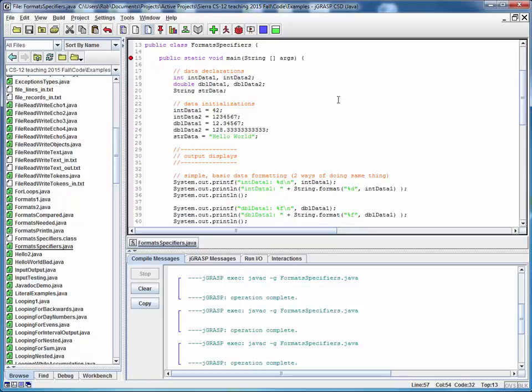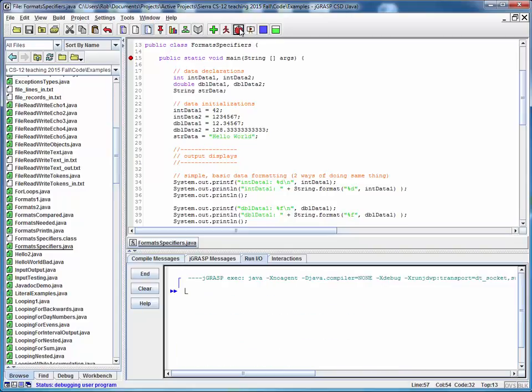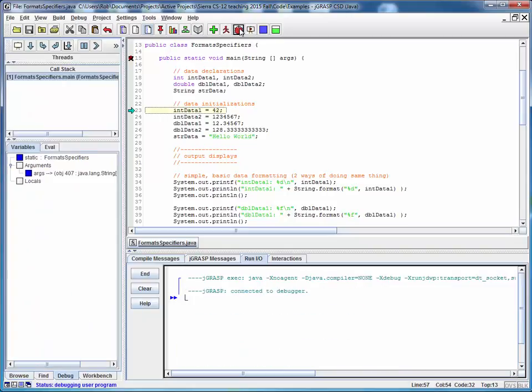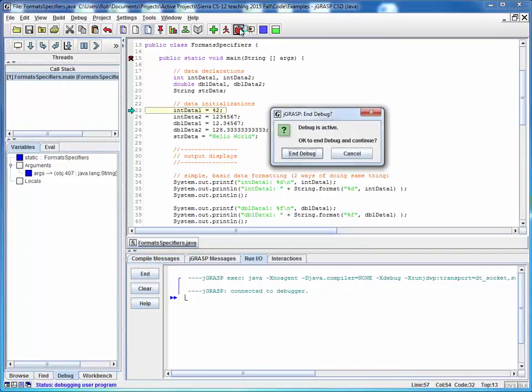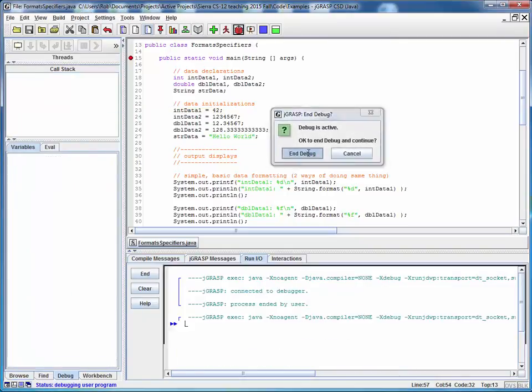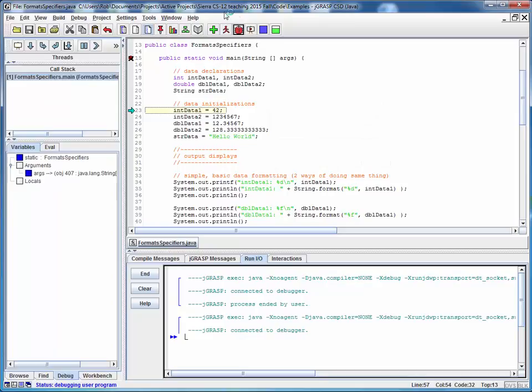And what we're doing here is we're setting up some data, integer type, double type, and string type, and we're using various permutations of format specifiers to print the data out in different ways, including using both printf and string.format. So let's start moving our way down here and to debug.